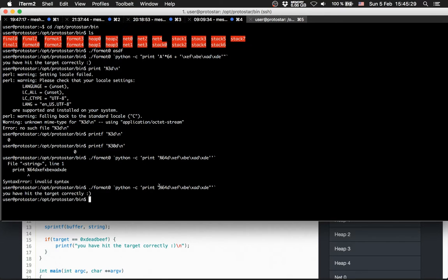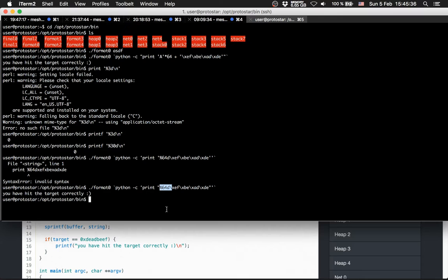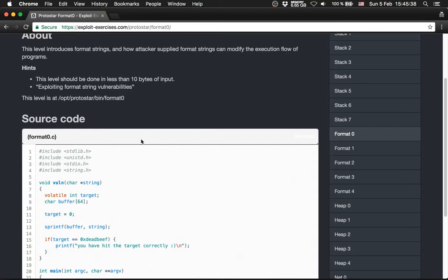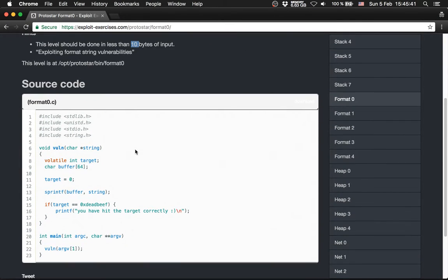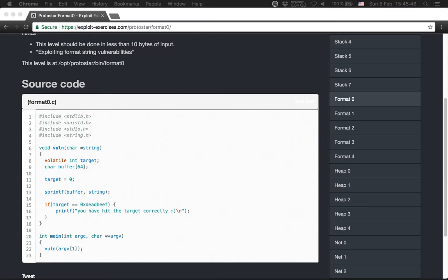And this is done with eight, nine bytes, nine or ten bytes. I don't know how many bytes this is, but at least it's under ten bytes. So format level zero is done.